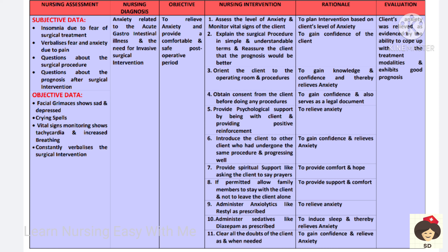Orient the client to the operating room and procedure so the patient has knowledge of what will take place. Obtain informed consent before doing any procedures — this gains patient confidence and also serves as a legal document. Provide psychological support and positive reinforcement to relieve anxiety. Introduce the client to another person who has undergone the same surgery and is progressing well to build confidence.